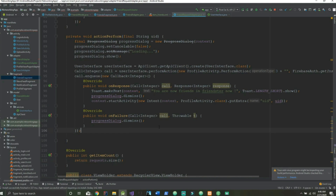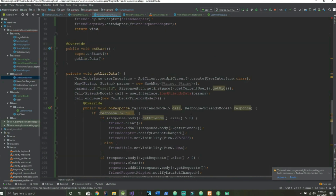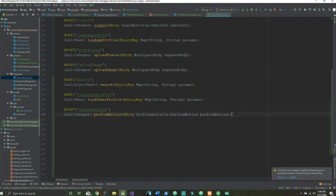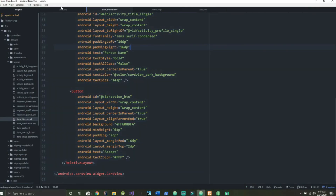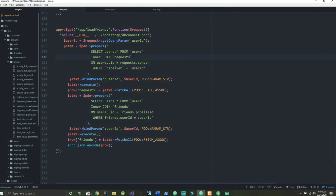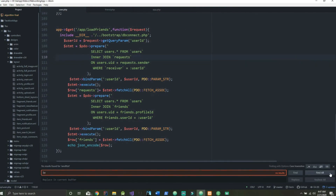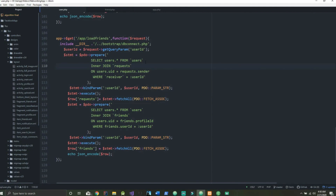The last thing we need to do is go into our UserInterface.java and create the loadFriends method. We've already created the load friends API in our PHP file. We notice a misplaced dollar sign so we fix that, save, and give it a run.